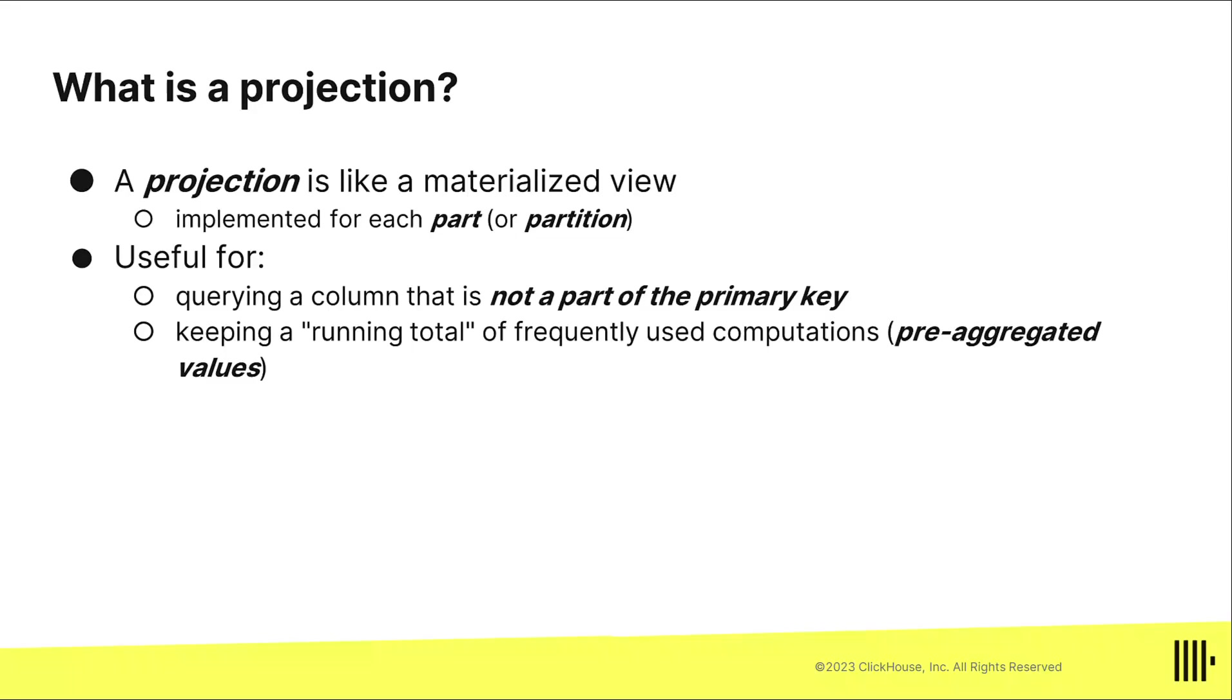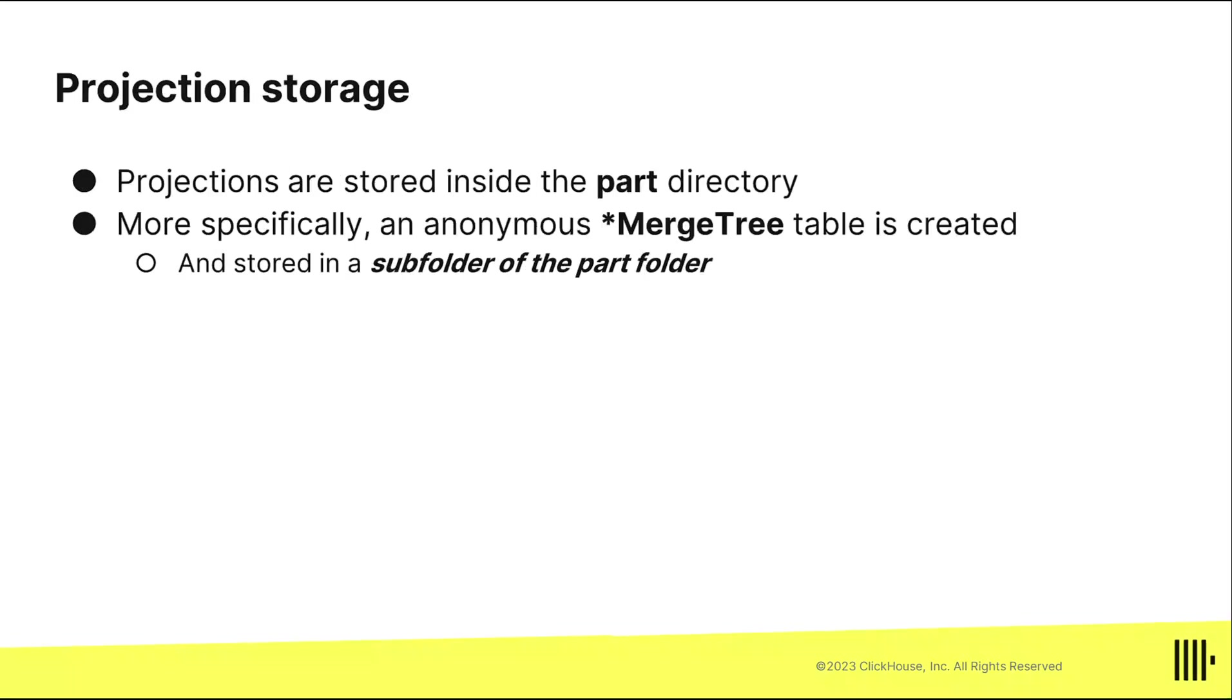What's interesting about projections is instead of storing it in a separate table that you create like a materialized view, with a projection you don't create a separate table. ClickHouse creates kind of a hidden anonymous table behind the scenes for you, and it actually stores the data in a subfolder of the part folder. Every projection is a part level entity, a projection of the rows in a part, so each part has its own projection folder.